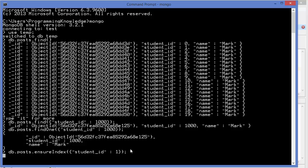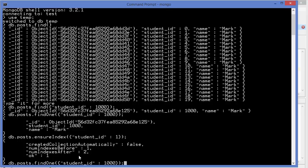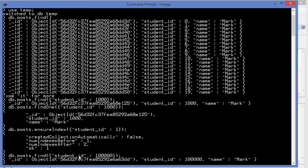Press enter and you see it takes some time to create the index. After the index is created, searches become very fast. Now running 'db.posts.find({studentId: 100000})' — press enter — and it immediately finds the document. After creating the index, it becomes really fast and efficient to search your data based on the indexed field.